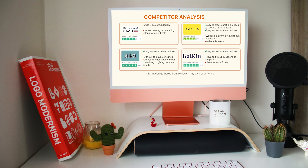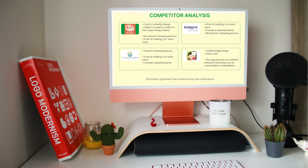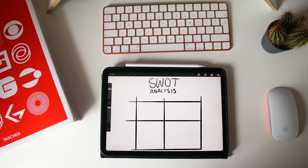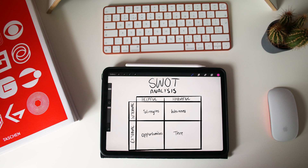As well as doing user research, it is also important to do a competitor analysis. This allows you to see what competitors are doing well and not so well, creating opportunities for you and/or your client.